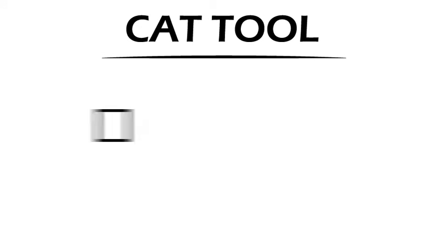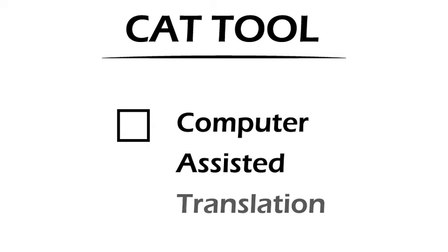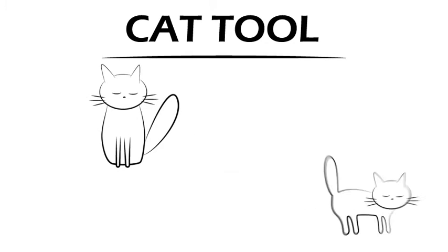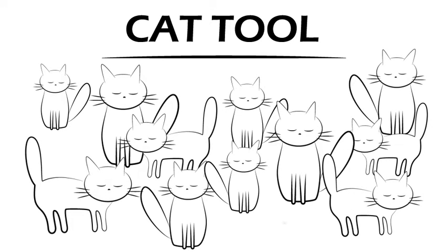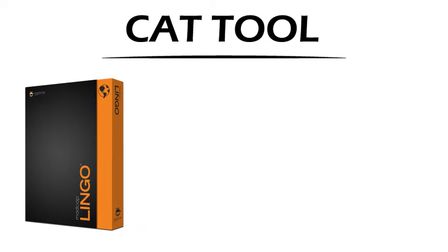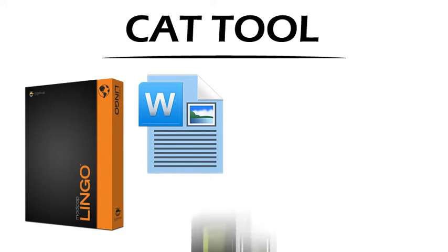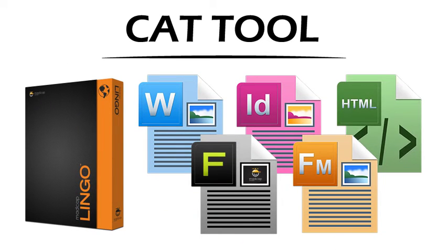By CAT tool, we mean computer-assisted translation. We're not talking about a room full of cats that can translate files from English to Arabic. That would be kind of weird. As a CAT tool, Lingo lets you translate Word, Flare, and many other types of files from one language to another.